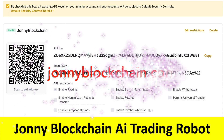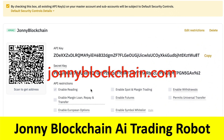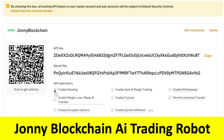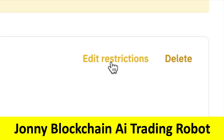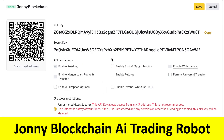For these API keys, I want to connect with the Johnny Blockchain robot so it can trade for me. At the moment there's a tick in the box that says Enable Reading, which means the robot can only look at your account. To allow it to trade, come up to the top and click on Edit Restrictions, then tick the box for Enable Spot and Margin Trading.